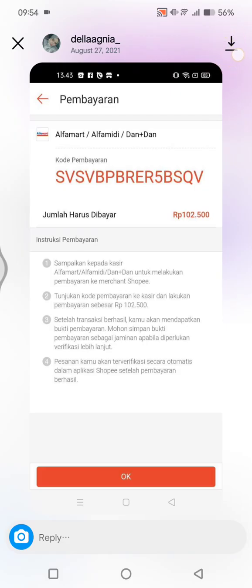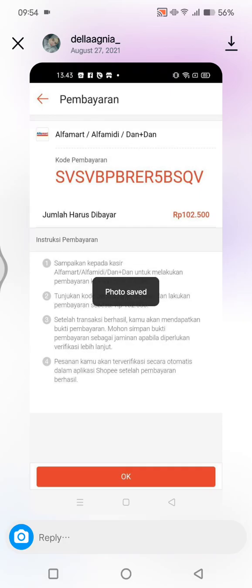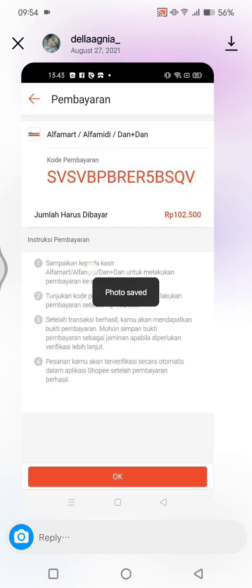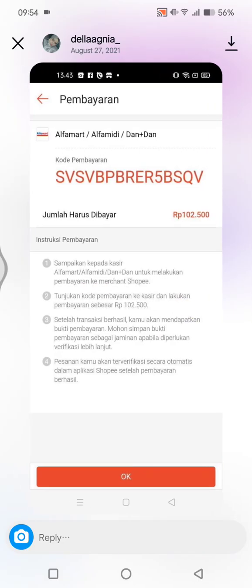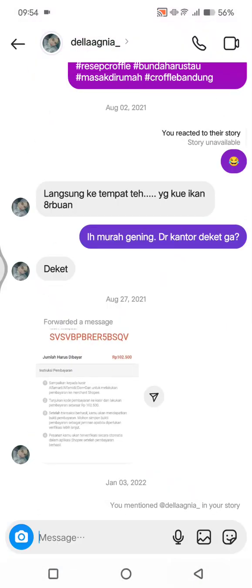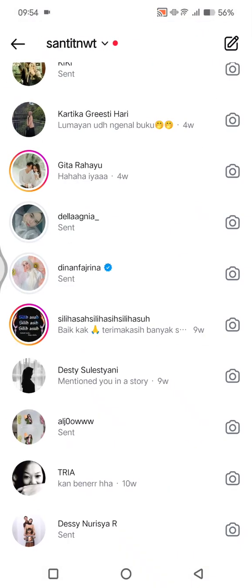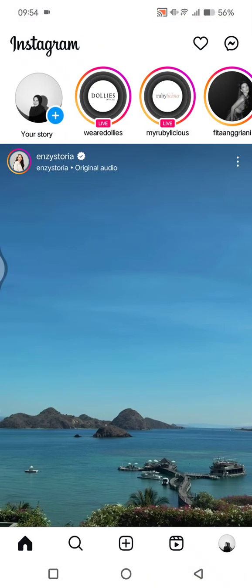Or you can click on the photo first and there will be an option to download or save it to your gallery by clicking on the arrow down. And just like that, the photo is saved. It works the same way for video.